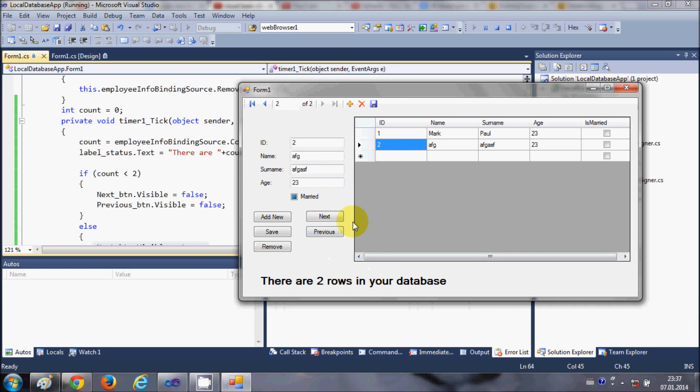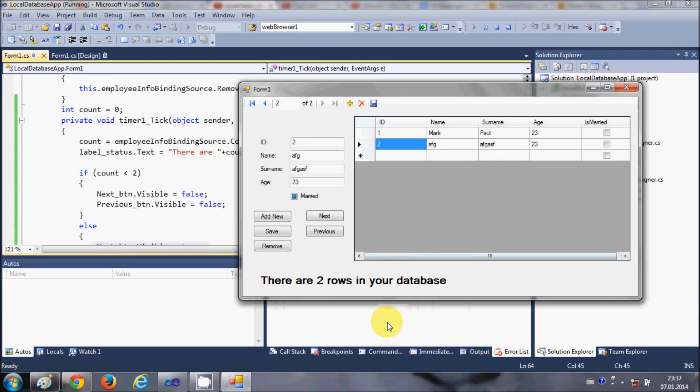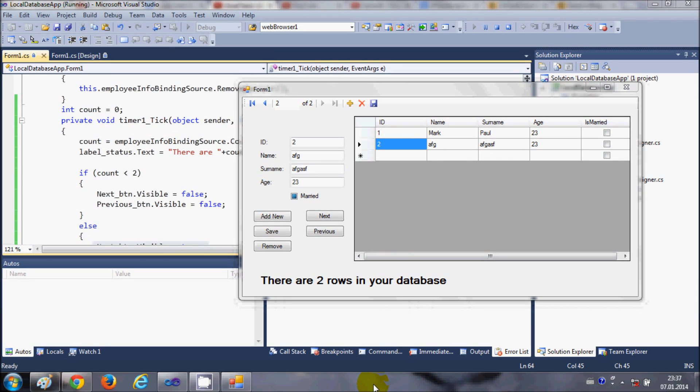So in this way you can add next and previous buttons and use them with your local database application. I hope you have enjoyed this video — please rate, comment, and subscribe. Bye!